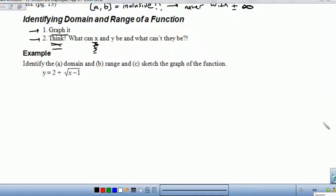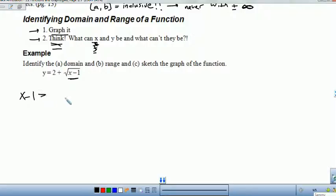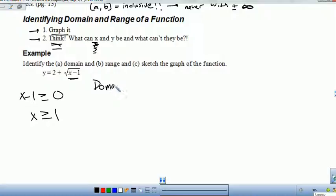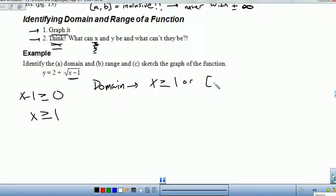Let's take a look at this example: y = 2 + √(x − 1). First, looking at the domain restriction, the value under the square root has to be greater than or equal to 0, because the square root of 0 is just 0. Solving this, x has to be greater than or equal to 1. So the domain is x ≥ 1, or in interval notation using brackets since it can equal 1: [1, ∞) with a parenthesis on infinity.